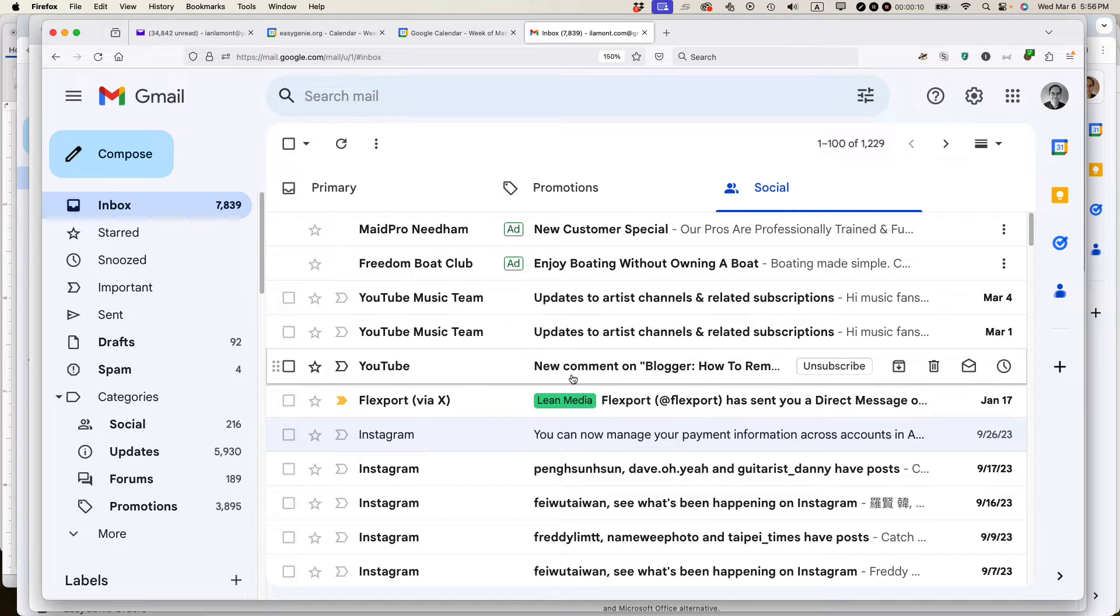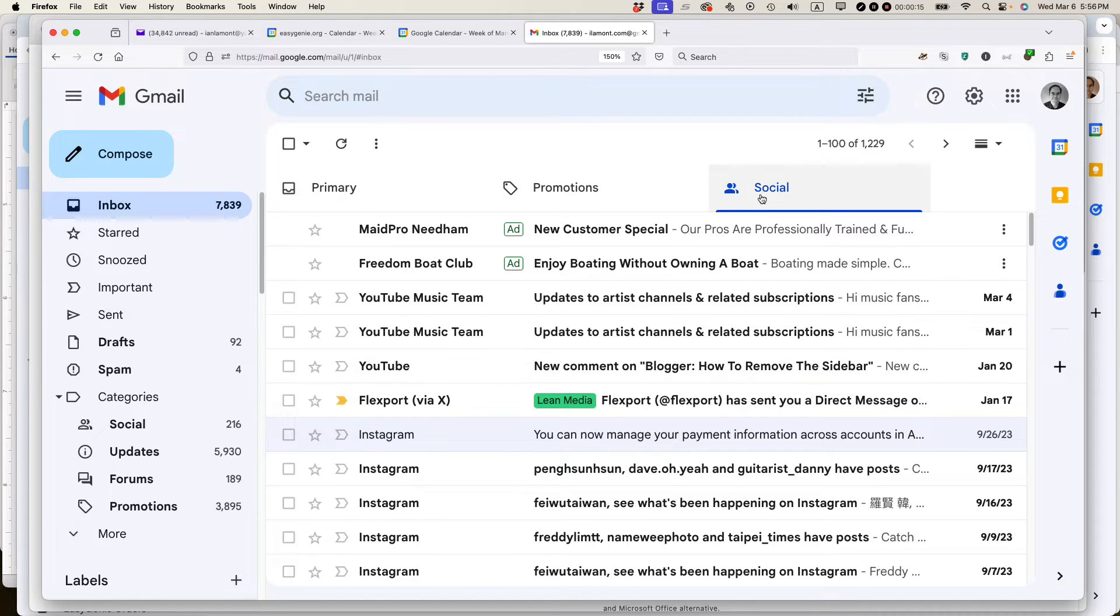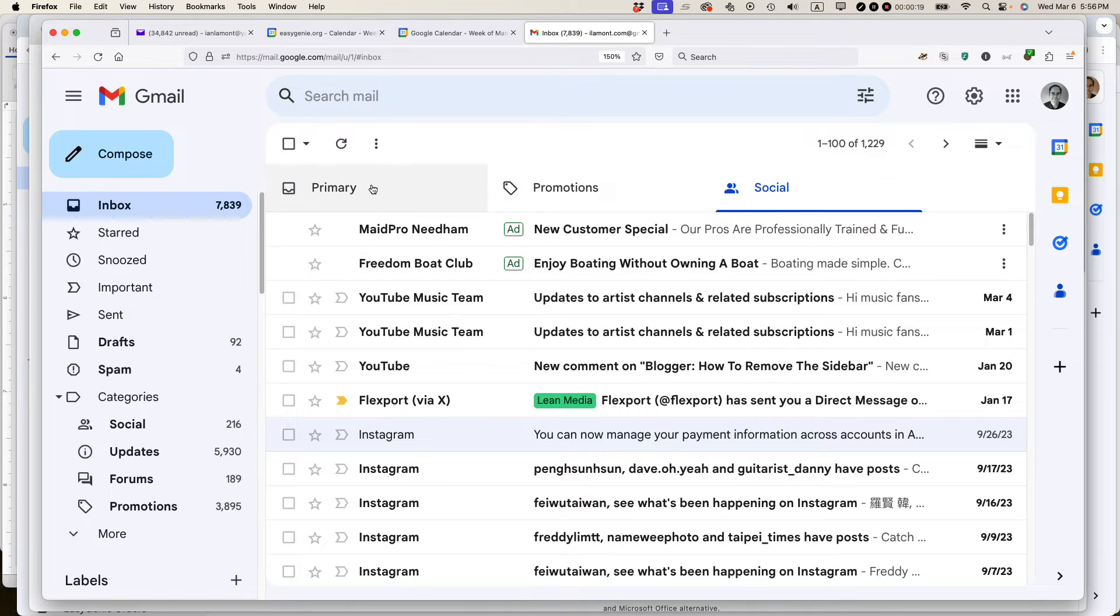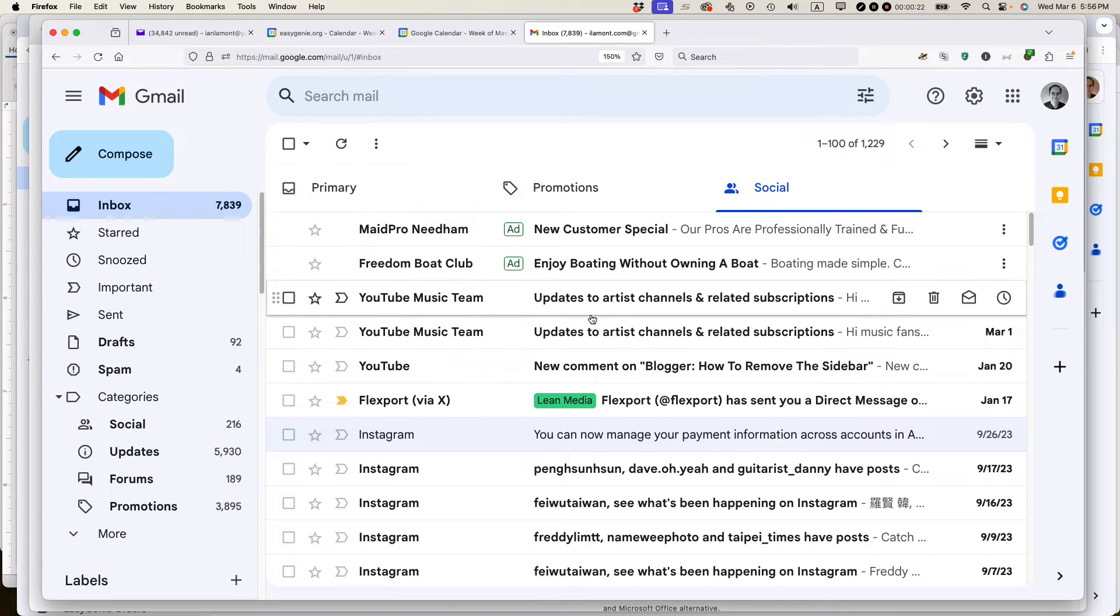So I really don't like it when Google decides to take important social media notifications and put them in the social tab where I'll probably never see them because I almost never check this. I want them to go to the primary inbox in Gmail. This is how to do it.